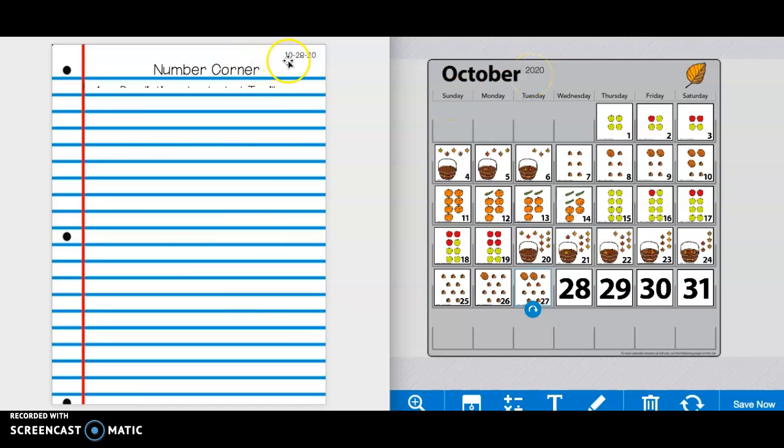Please write the date at the top right-hand corner of your paper, and then on that first line, write number corner. Please press pause if you need more time.